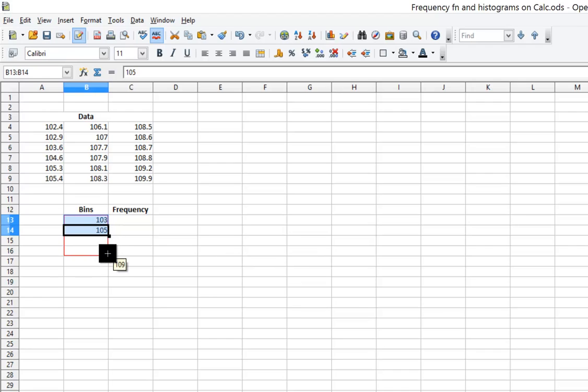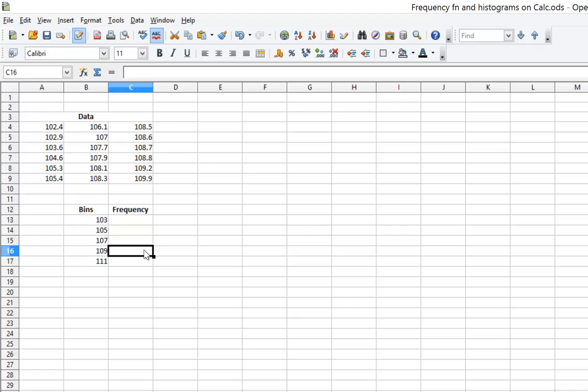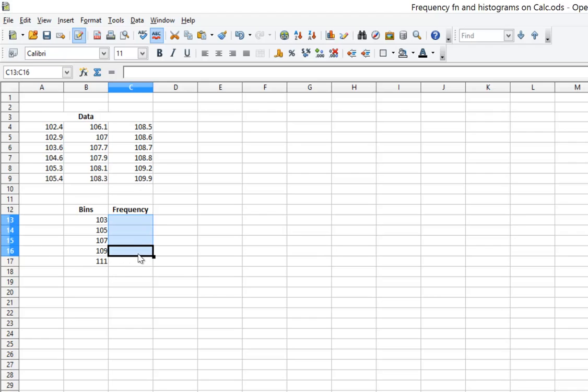Calc, just like Excel, will figure out the pattern that I've begun here. So I have a bin for all of the various values. My highest value is 109.9. That's going to fit into this bin labeled 111. So I have my bins.